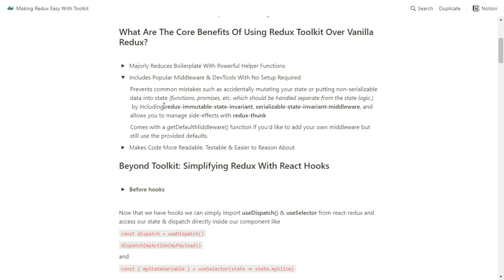It does this by including the middleware Redux Immutable State Invariant, which runs automatically under the hood. What Redux Immutable State Invariant does is throw errors whenever you try to mutate the state directly. Another popular middleware it includes is Serializable State Invariant, which prevents you from putting things like functions and promises into the state. We should use things like Redux Thunk or something else to handle those sorts of things. Redux Thunk is included and allows you to manage your side effects — such as fetch requests, interacting with APIs, basically anything that has a side effect.